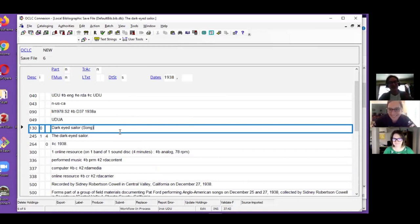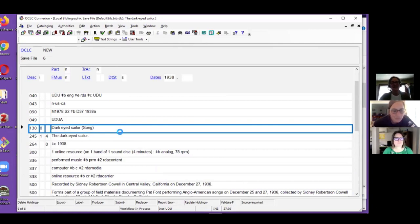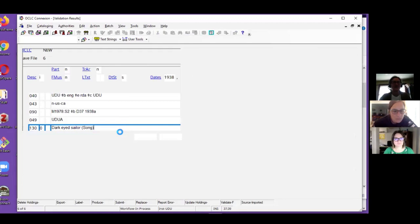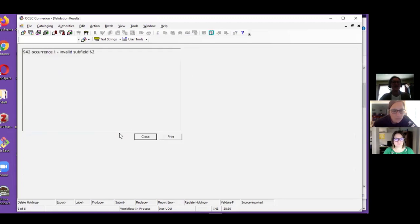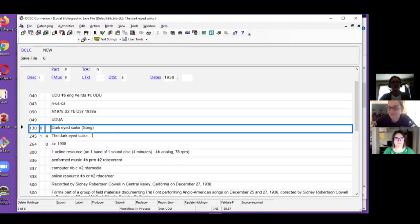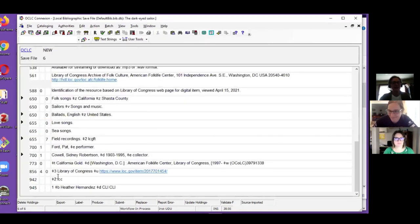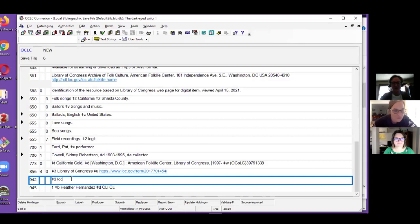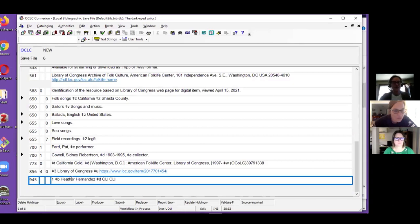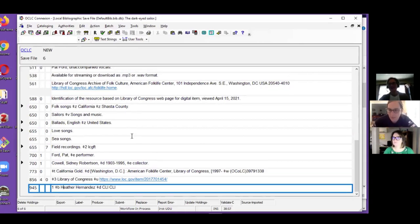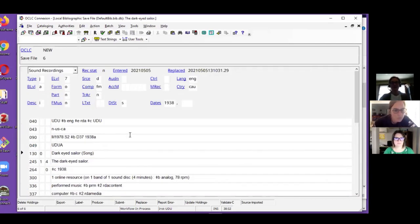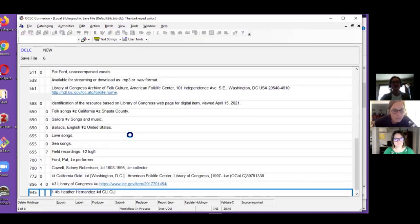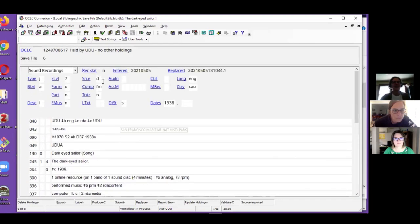Let's go ahead and see if the record validates now. I forgot the 942, take that one out as well. The 942s are unique for the bib. Now it validates beautifully. I can go ahead and produce and update my holdings, and now I have my beautiful OCLC number.